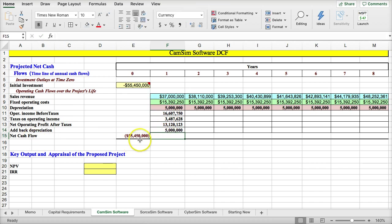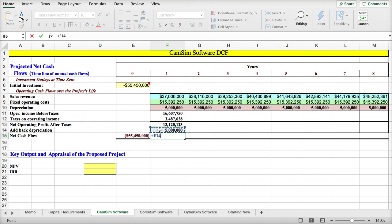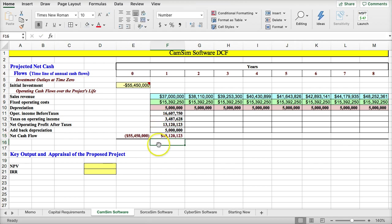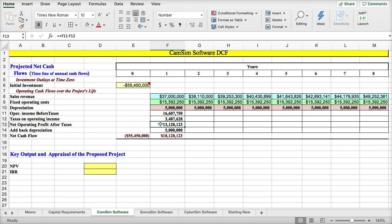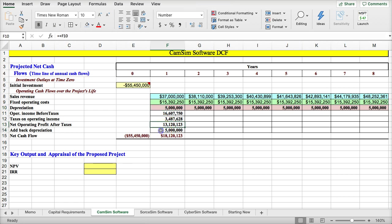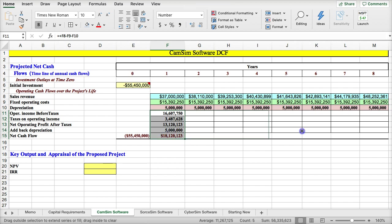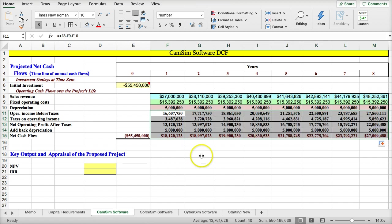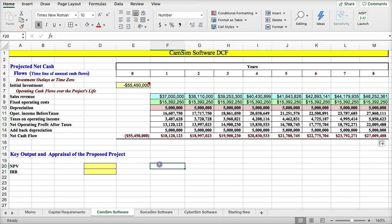Now, I need to add back depreciation. Net cash flow is going to be depreciation plus operating cash flow. Why am I adding depreciation? Because the depreciation here is a non-cash charge. So we have to add back that non-cash charge to get the true cash flow. Now, once I have this set up, I can just drag this across and get the cash flows for all the years.